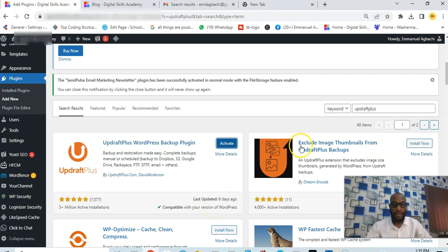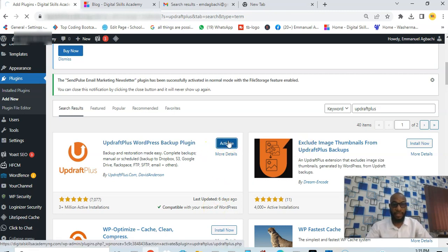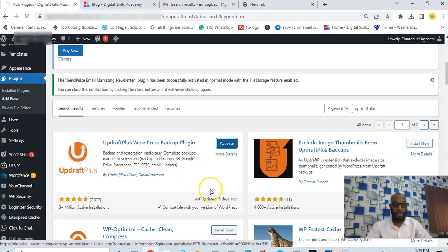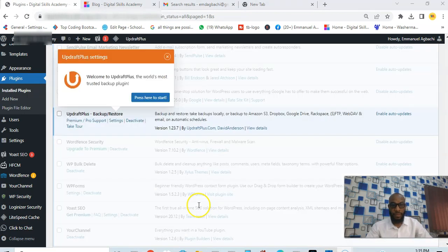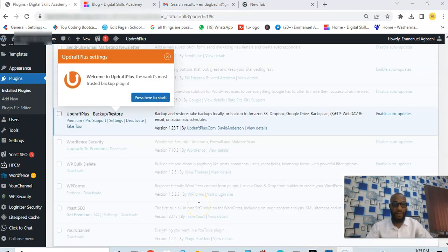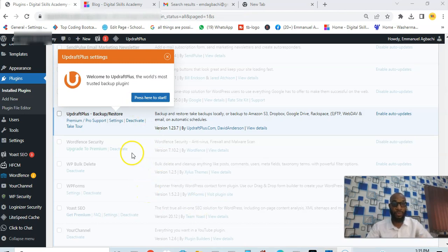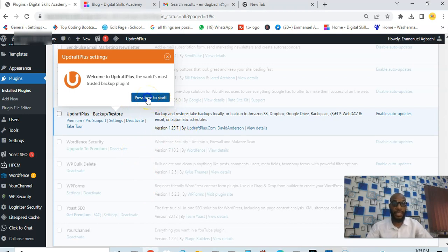After installing you activate the plugin. The plugin is activated, so after activation you see this message welcoming you to UpdraftPlus, the world's most trusted backup plugin. I'll press here to start, so you click here.